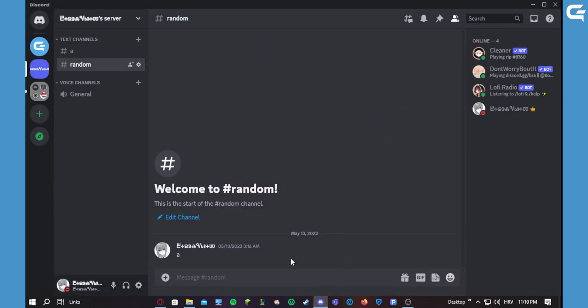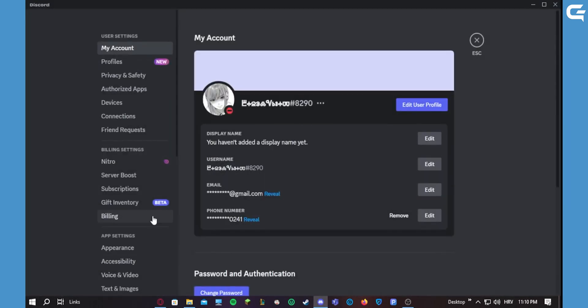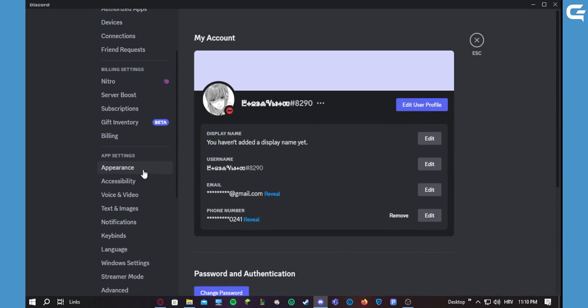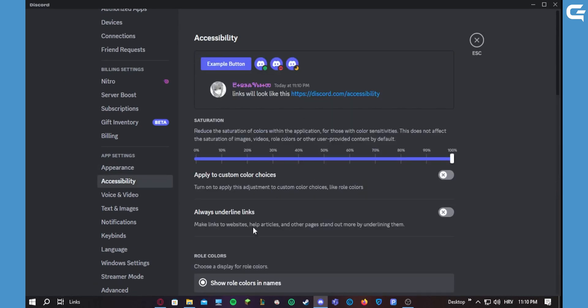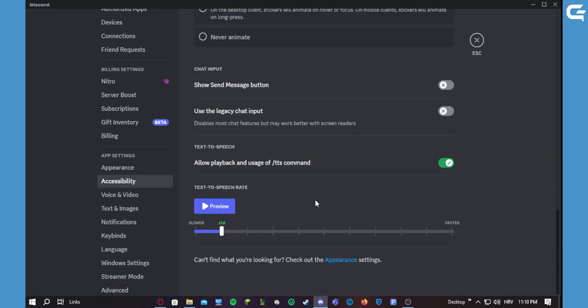What you want to do is go down to your user settings and scroll down. Under app settings you should find accessibility. When you're here, scroll all the way down and you'll see 'text-to-speech: allow playback and usage of text-to-speech command.' You want to turn this off, and now you have successfully fixed your problem.